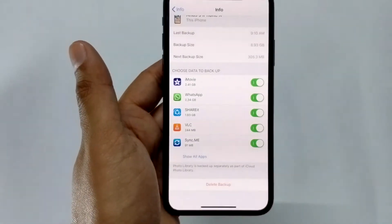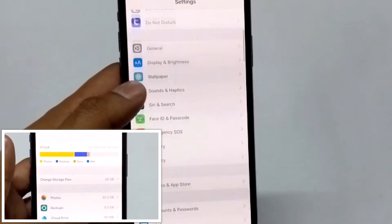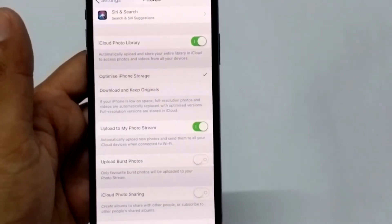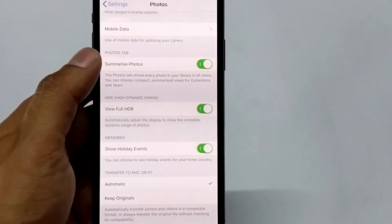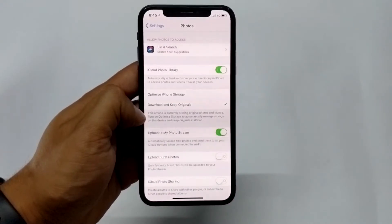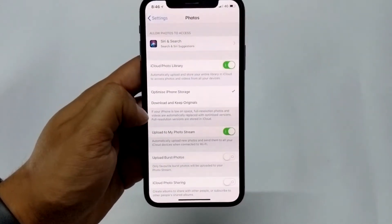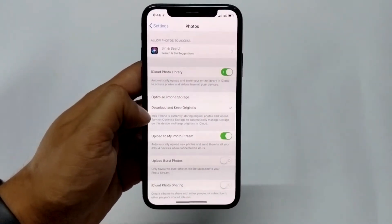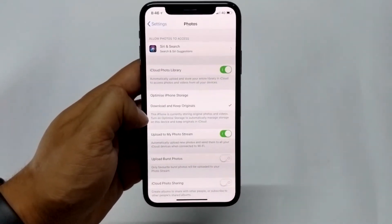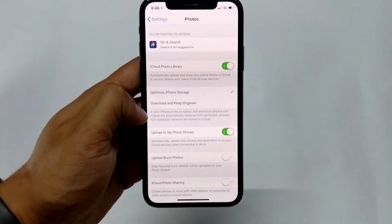For most people, photos take up a lot of space. Let's find the Photos menu and open it. If Upload My Photo Stream is turned off, turn it on. Upload Burst Photo or iCloud Photo Sharing is not that important. Get back to the top and you will see two options: Optimize iPhone Storage, which deletes the original photo from your iPhone and keeps it on iCloud at full resolution; and Download and Keep Original, which keeps full high-resolution pictures on your iPhone — this is probably the reason your iPhone storage is getting low.